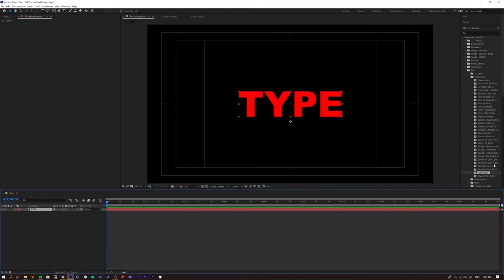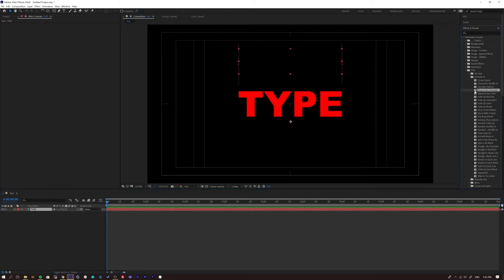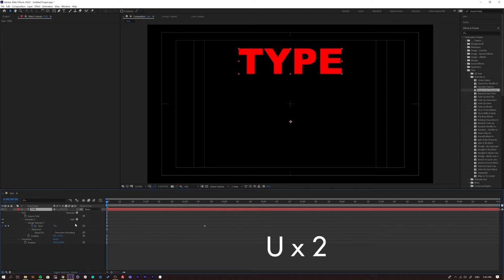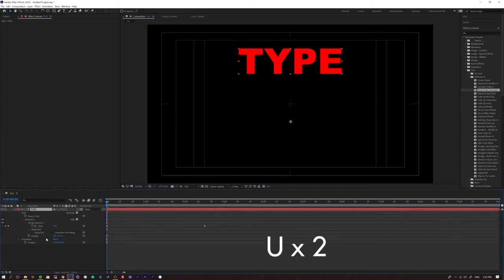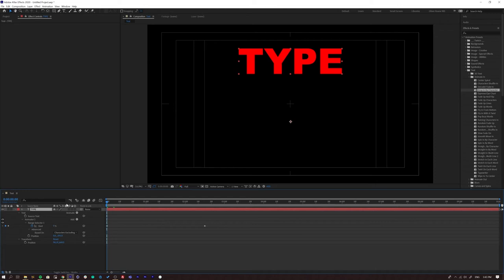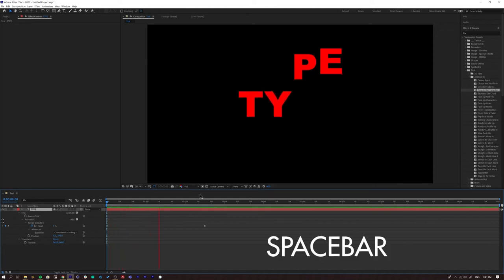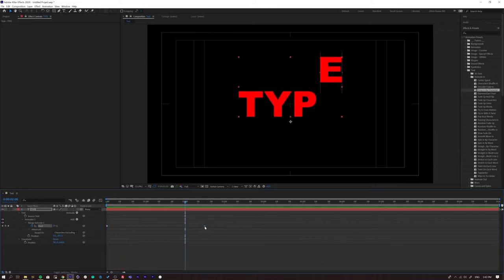Now I'm going to apply 'Drop In By Character' — double click to add it. A good thing to know: come down to your type layer in the timeline and press UU. Pressing U once shows keyframes; pressing UU twice gives you all the information — the full trickle-down of properties and keyframes. That's one of the best shortcuts to know.